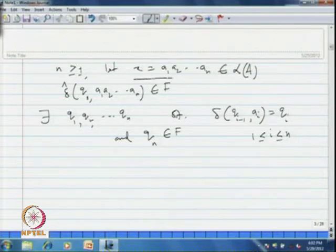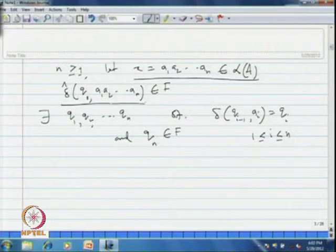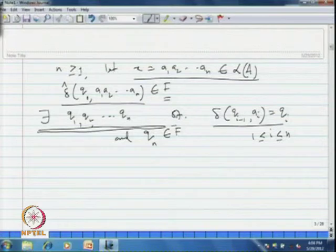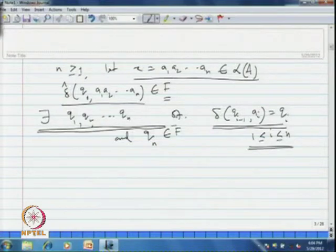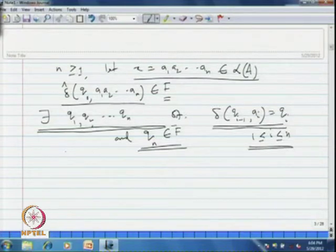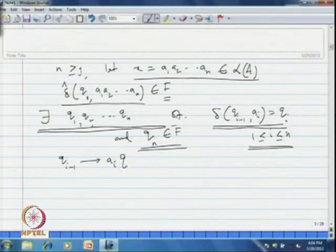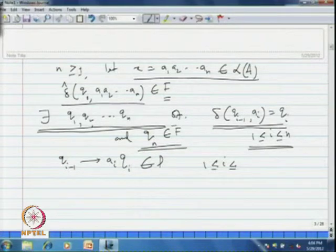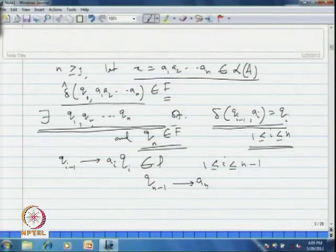If this string is to be accepted by the automaton, we process this string and eventually arrive at the final state. In such a case, there must exist a sequence of states q1, q2, up to qn such that delta(qi-1, ai) = qi for all i from 1 to n, and qn belongs to F. As per the construction of the grammar, we must have qi-1 goes to ai qi as a production of the grammar, for all i from 1 to n-1, and qn-1 goes to an.